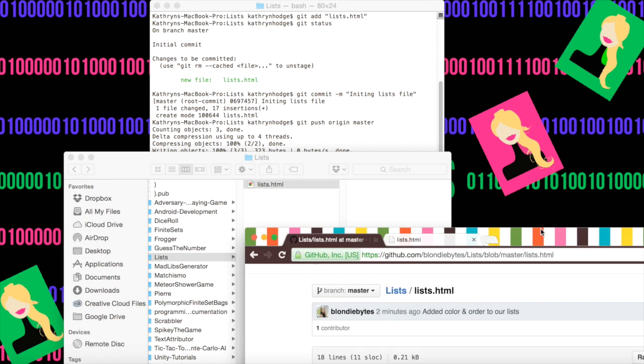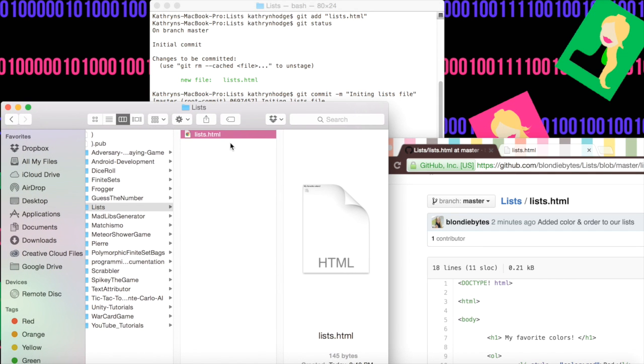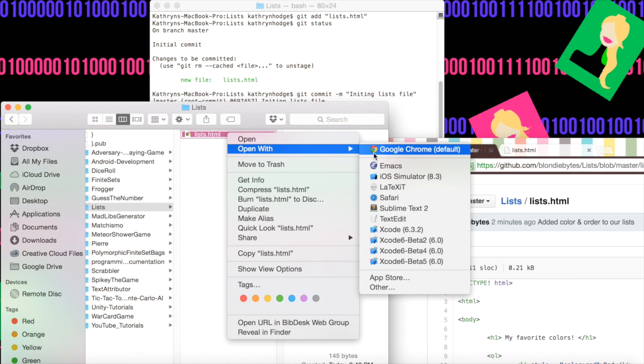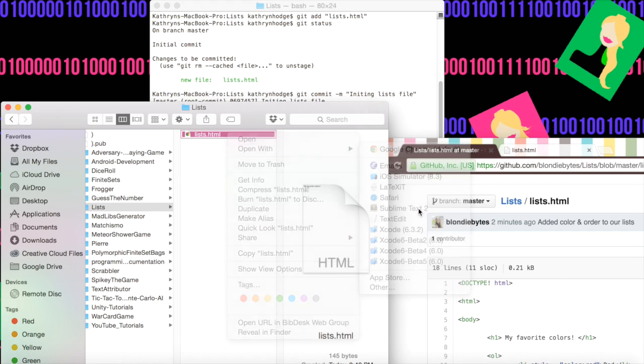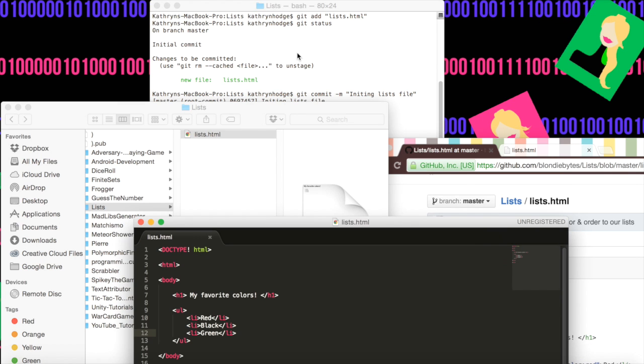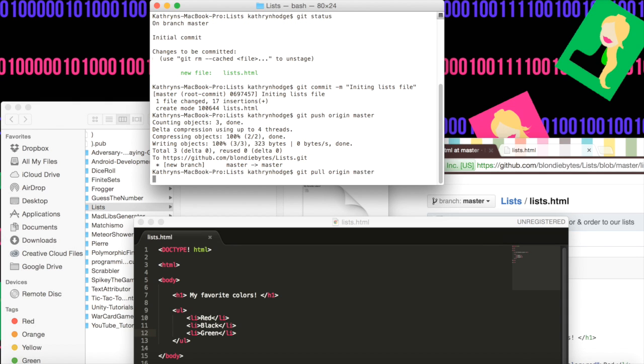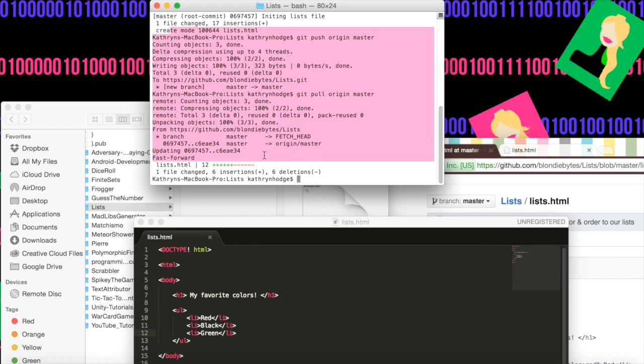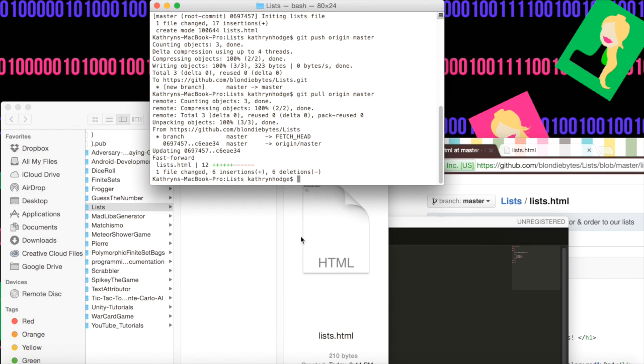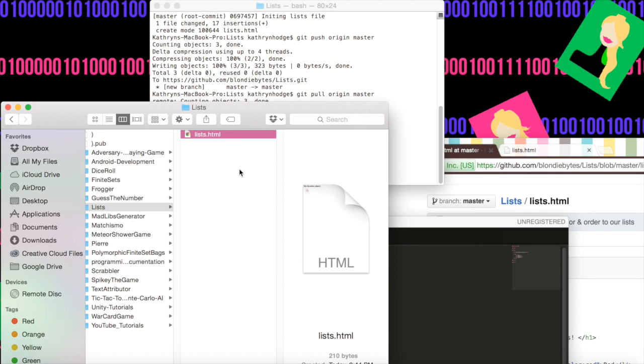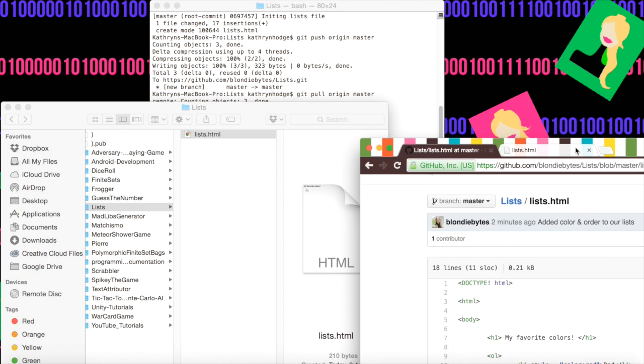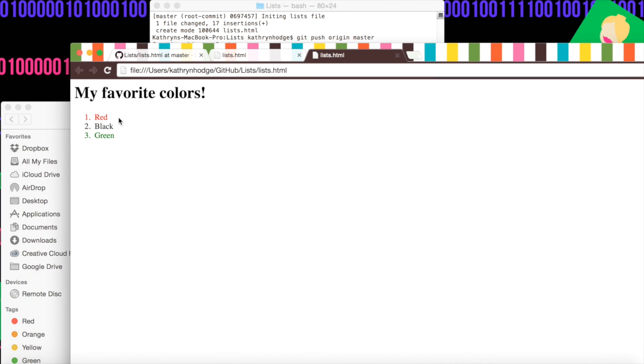But if we go to our lists here on our local computer, we will open it in sublime and our changes won't be there. Now we need to get our changes down from the cloud. To do this, we do a git pull, which is git pull origin master. And notice we got all of this new stuff. And so now when we open this file, we can actually just open it here. And notice we have red, black and green in their appropriate colors.